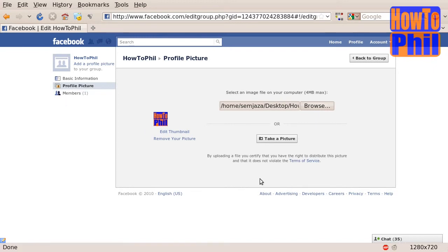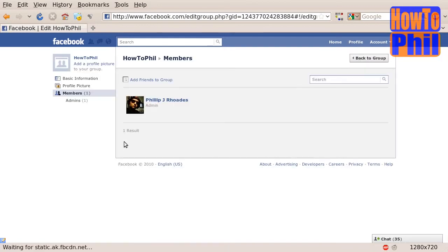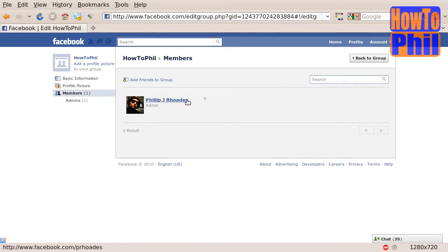You may also add more members. Click on the link to the left called Members and you should see this page shortly. Locate the link called Add Friends to Group. When you click on this link, the Add Friends to Group dialog will appear.